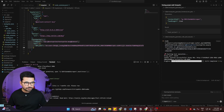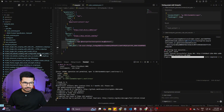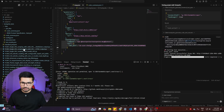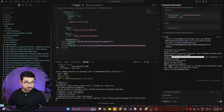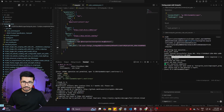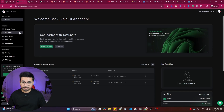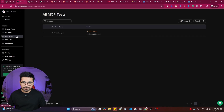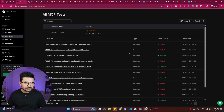The testing shows progress and completes. Cursor has created markdown files inside the project directory — for example, 'tc001_single_url_scraping_with_valid_url.' Once test execution is complete, the test report is saved inside the 'testsprite_test' directory. You can go to your TestSprite dashboard, navigate to the MCP Test section, and find the 'General Web Scraper' test with its status — 5 out of 13 passing.